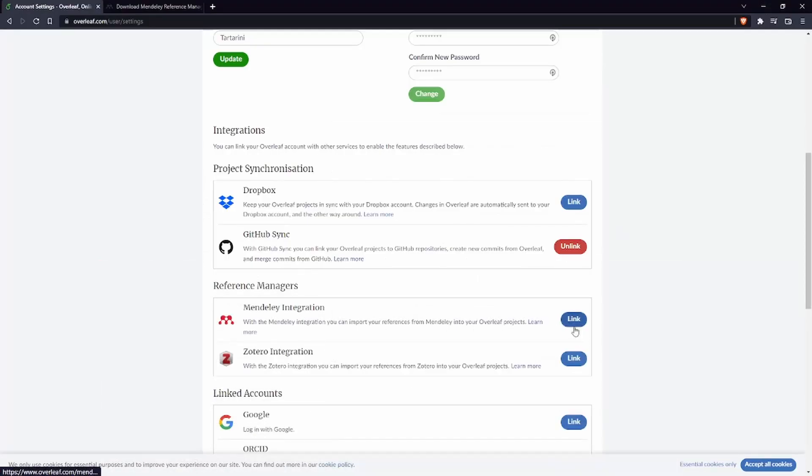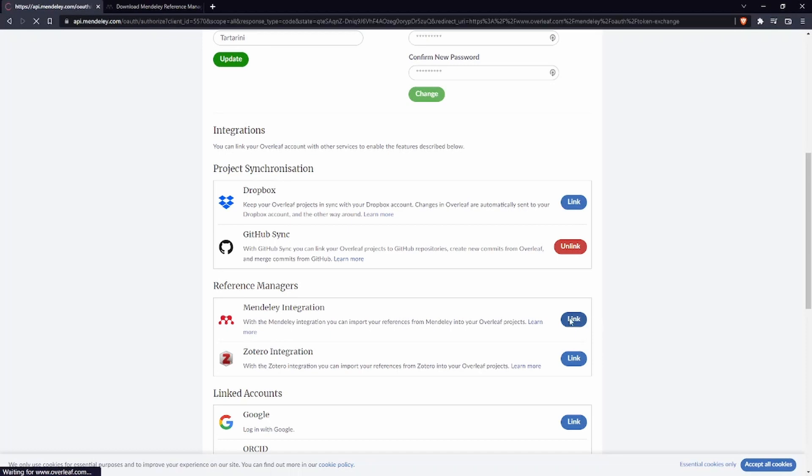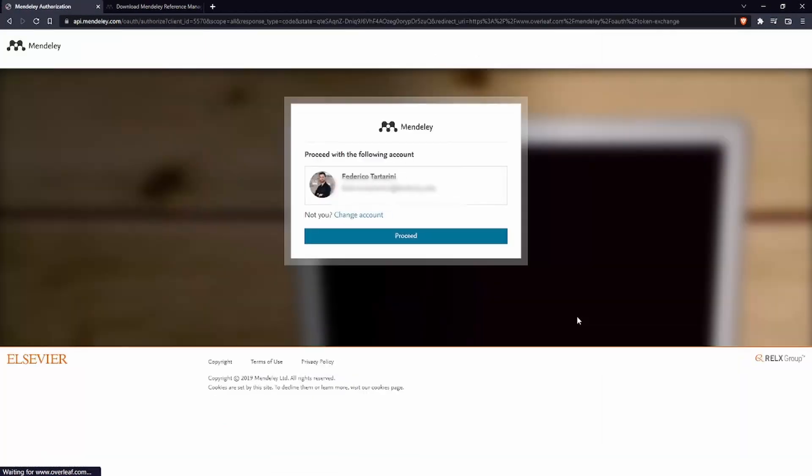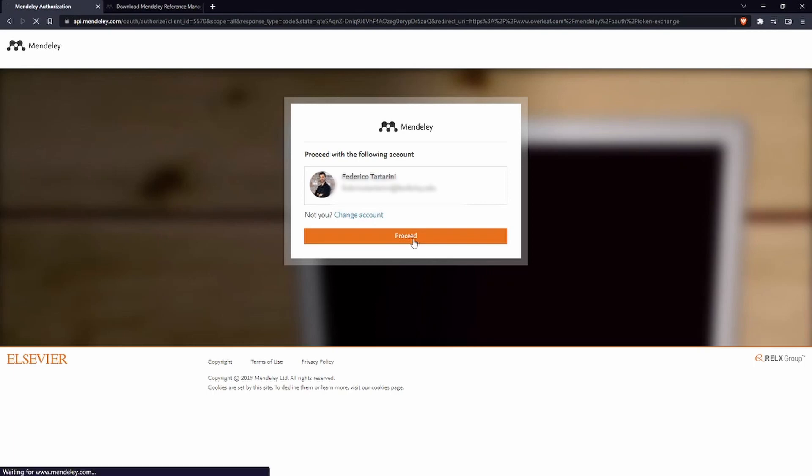So let's press on link here Mendeley integration. It's already recognizing my email and then I can say proceed so this is going to log in automatically inside Overleaf. If this doesn't happen automatically for you just put your email and your password.